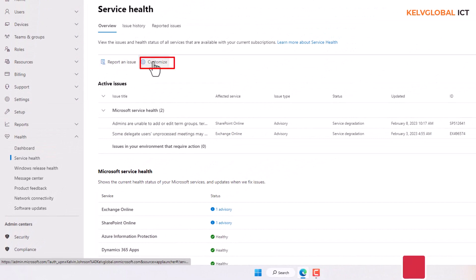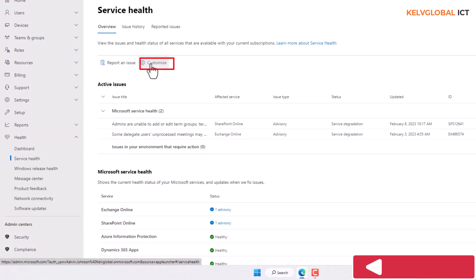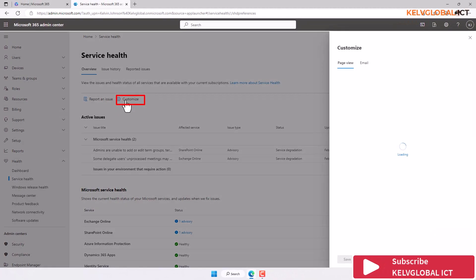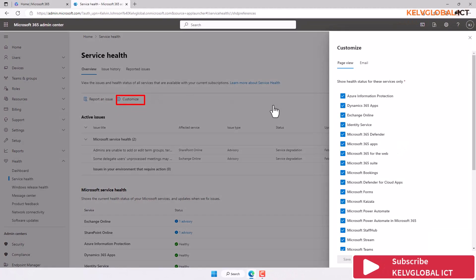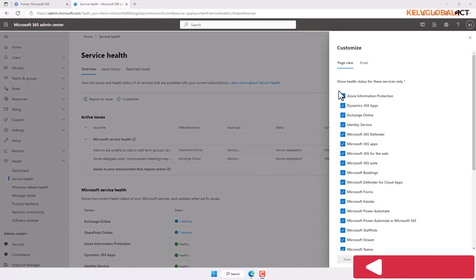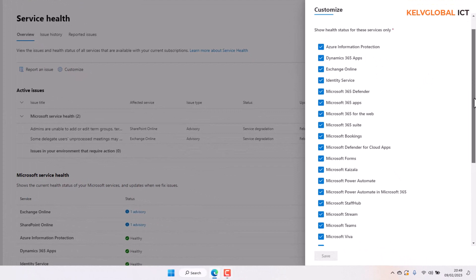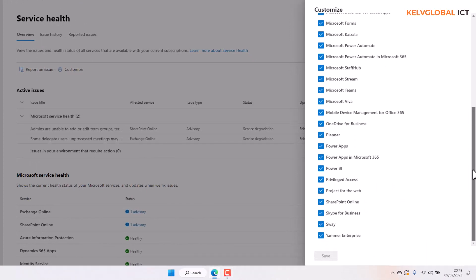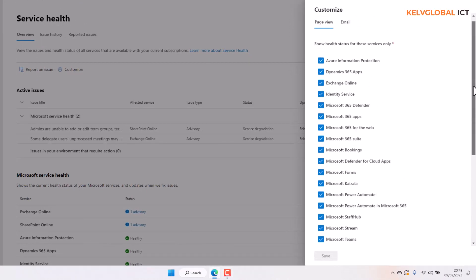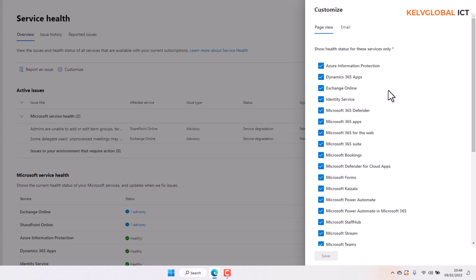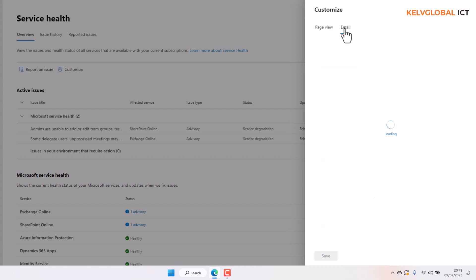And from Service Health, we can click Customize. So when I click Customize, you can see all the different services—show health status for this service only. So here you can see we have the opportunity to modify which of the status health we want to see of the following services. But here we have Email.